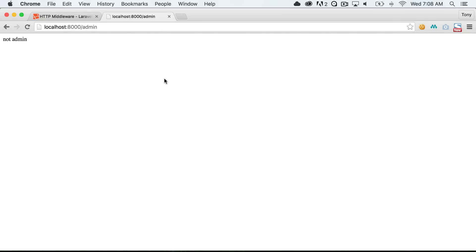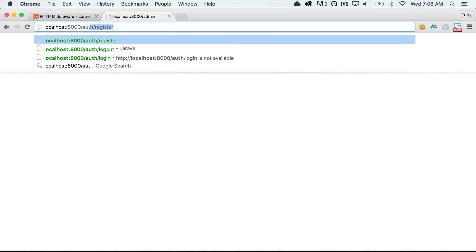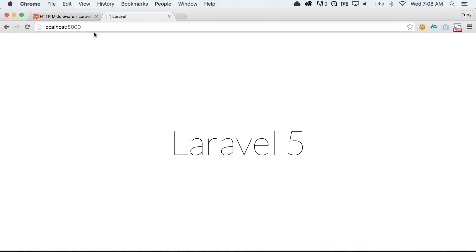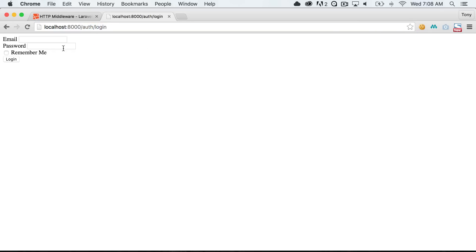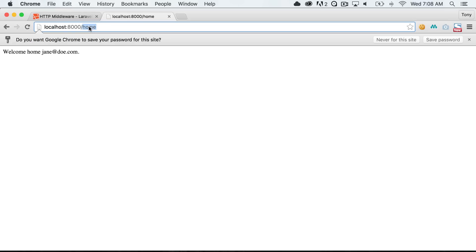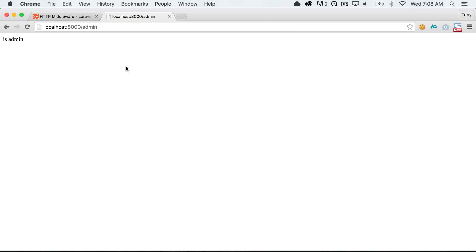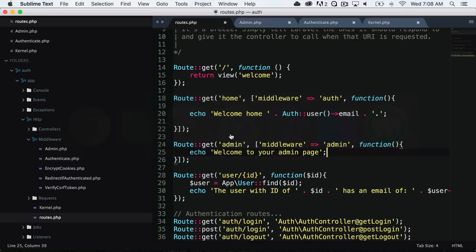We get not admin — meaning the currently logged-in user, John Doe, is not an admin, which is exactly what we wanted. Let's go to auth/logout and log back in as Jane Doe. After logging in, we go to the admin route and we see is admin — Jane Doe hits the admin branch of the if statement. This confirms our middleware is correctly distinguishing between admin and non-admin users.